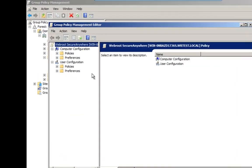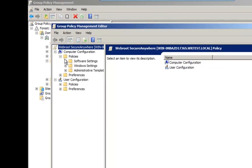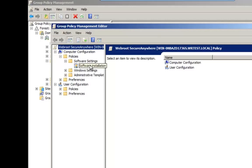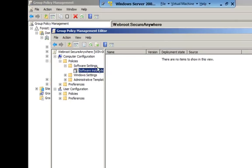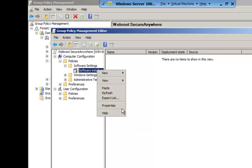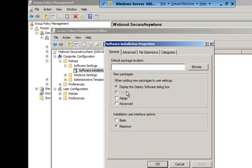Under Computer Configuration, select Policies, then Software Settings, and finally Software Installation. Right-click on Software Installation and select Properties. In the Default Package Location field, enter the UNC path to the network share that we created earlier. You should not use the Browse button. Under New Packages, select Assign, and under Installation User Interface Options, select Basic.